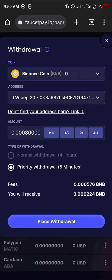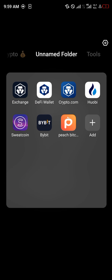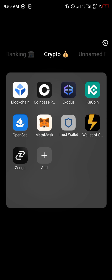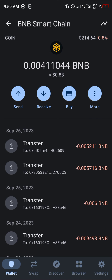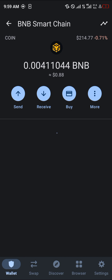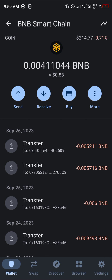Simply click on Place Withdrawal. By doing this you're going to receive 0.0024 BNB, and it's going to be deposited to your TrustWallet. Minimize and head over to your TrustWallet, then simply reload to receive the token. Guys, do comment down below if you've got any questions and you'll be given an answer — thank you.